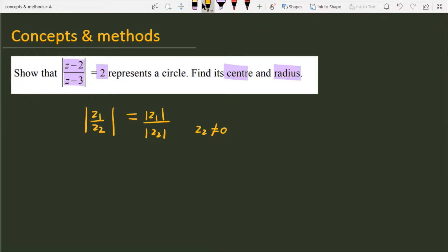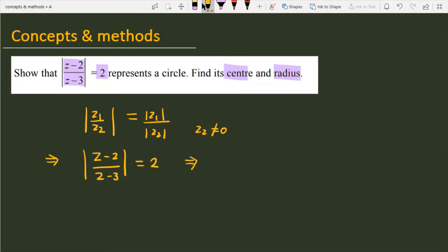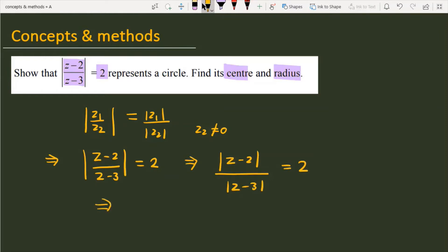The denominator should not be 0. So here the question gives us mod of (z-2) over (z-3) equal to 2. If I simplify it, we can write mod of (z-2) over mod of (z-3) is equal to 2.